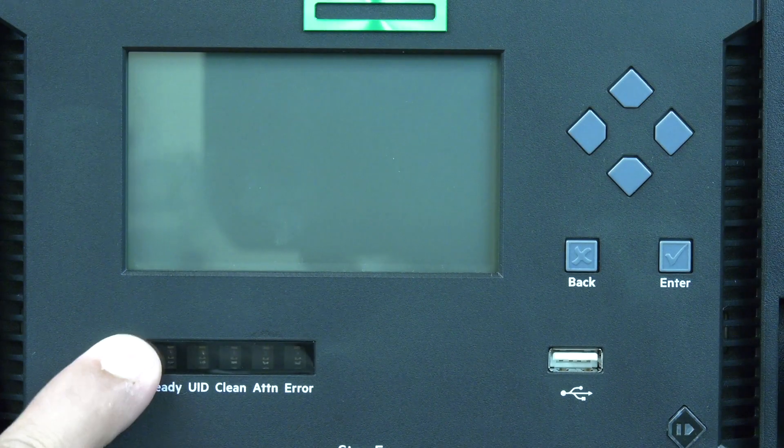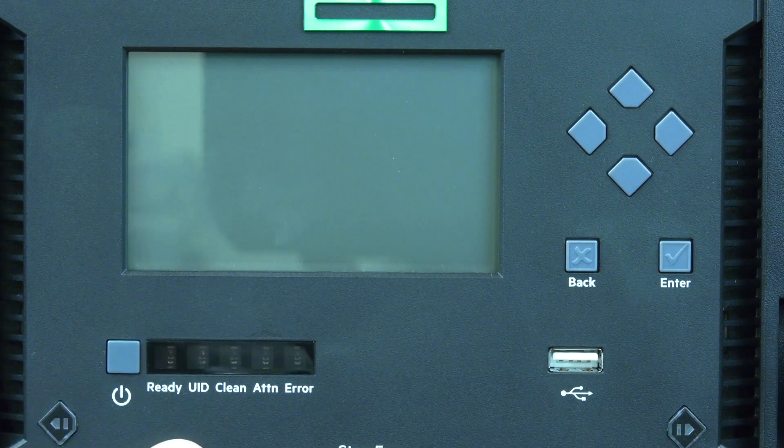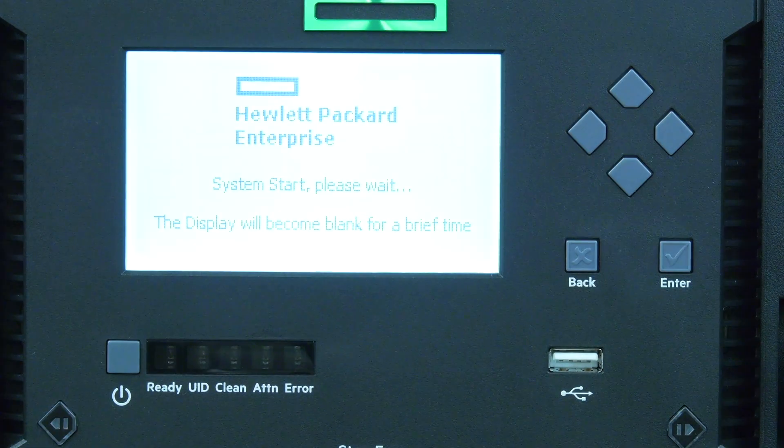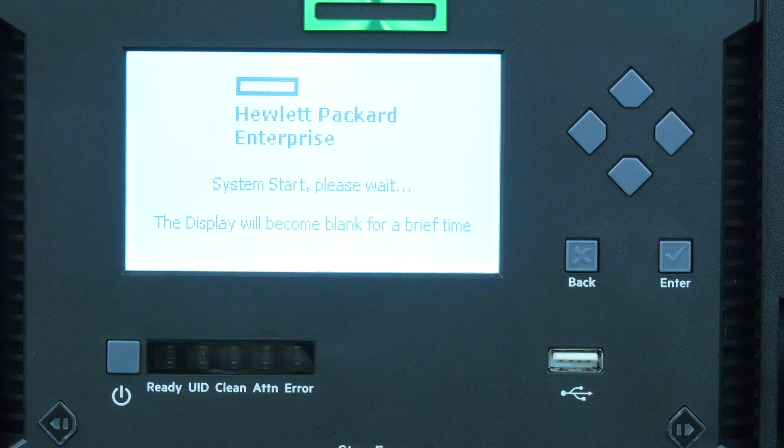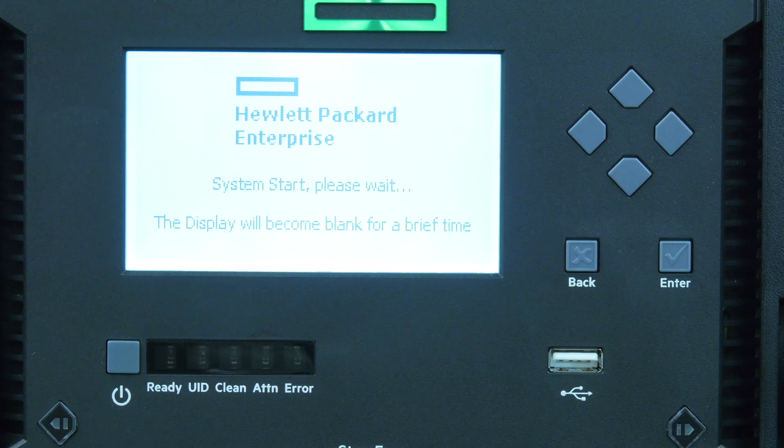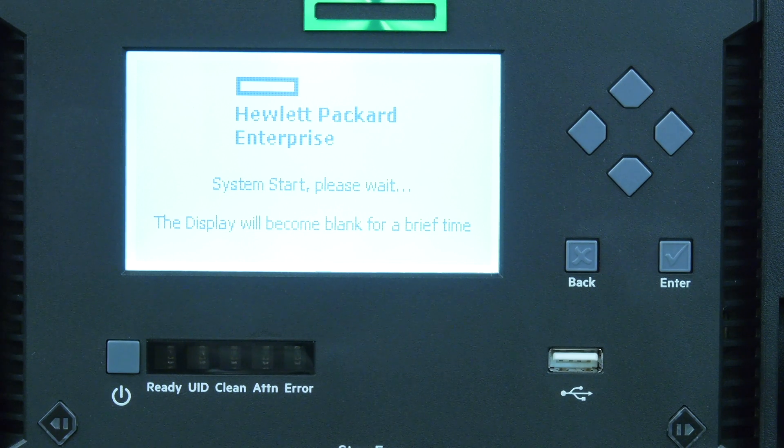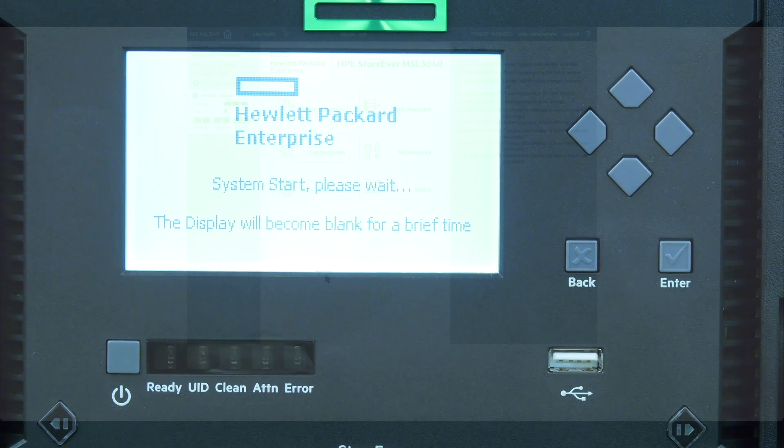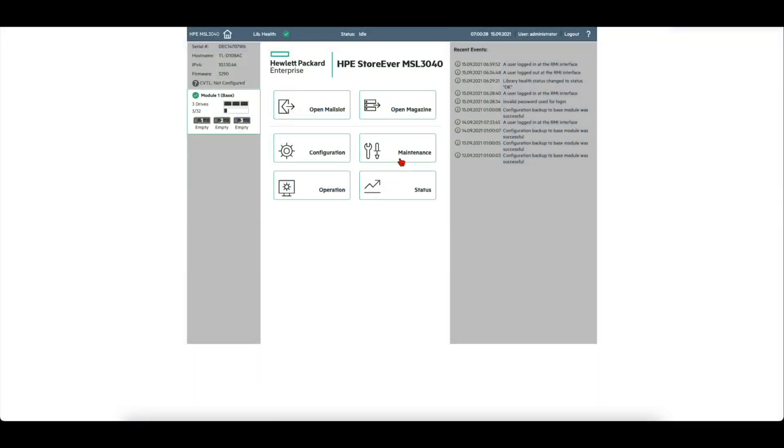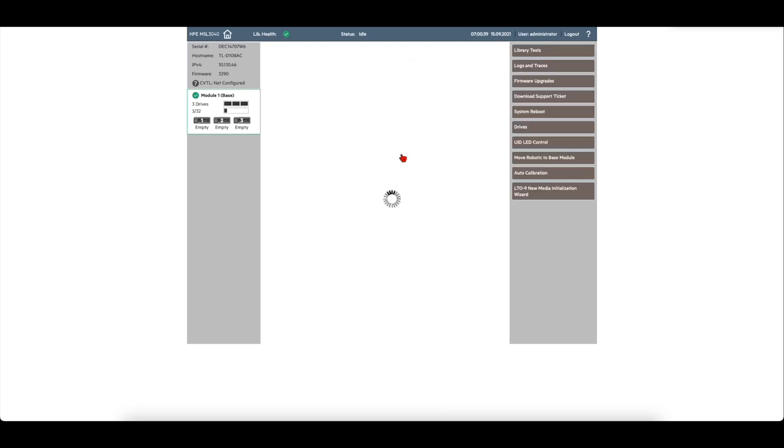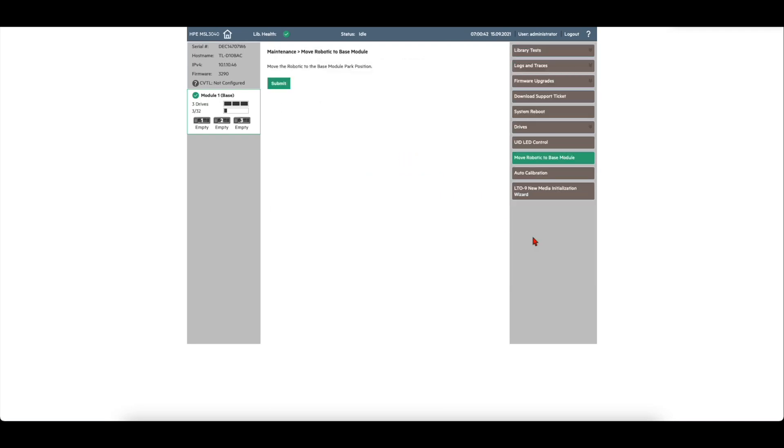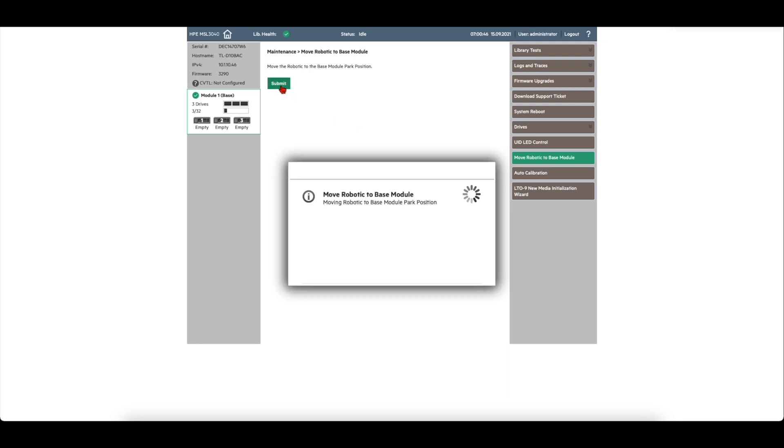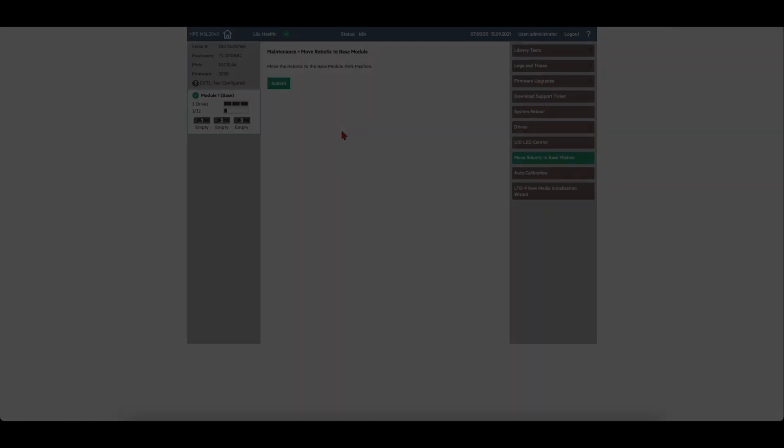At this point, you will need to verify that the robot is parked correctly in the base module. If it is not, power the library back on and wait for it to initialize. Then log in to the web GUI of the library and go under maintenance and then move robotic to base module. This will put the robot in the control module correctly and you can then power the library back off.